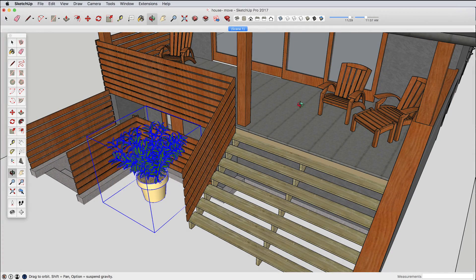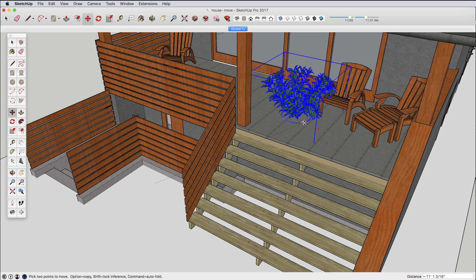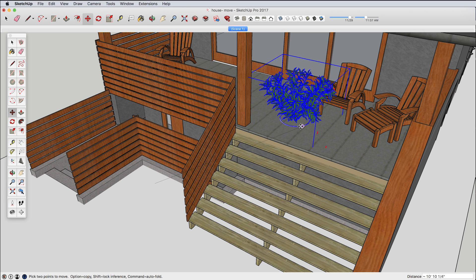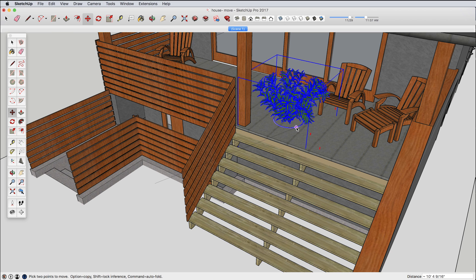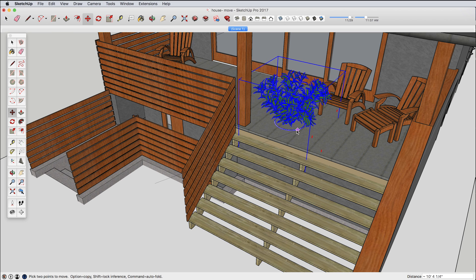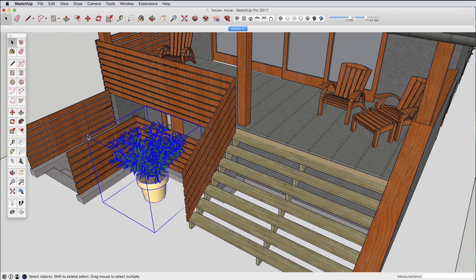You take this plant and say I want to move this plant up here on the deck. So you grab it and move it up here and it's buried in the deck. Definitely not what you want.